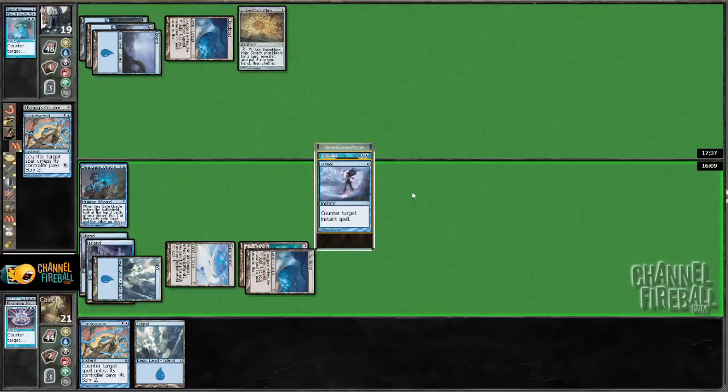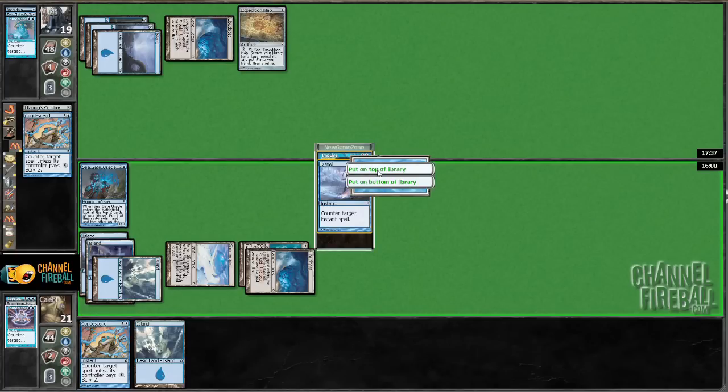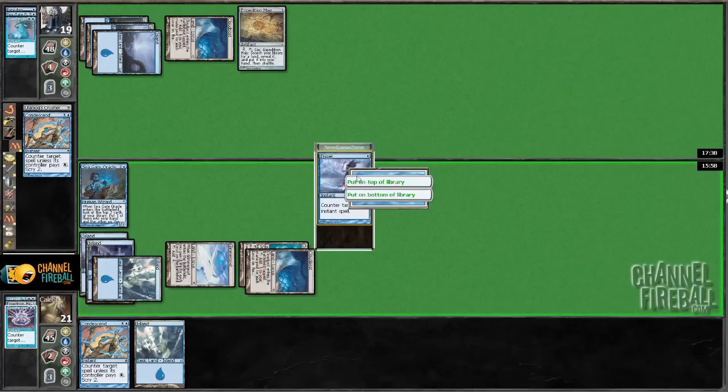Probably want both of these cards, I'm not sure how I want to draw them. Draw the Dispel first.